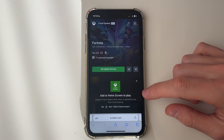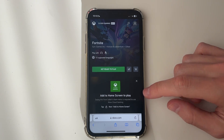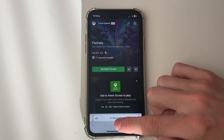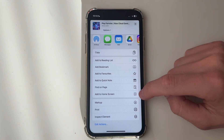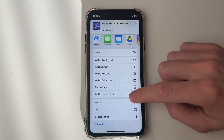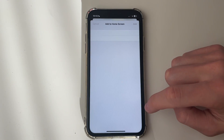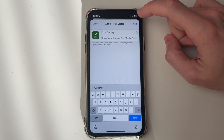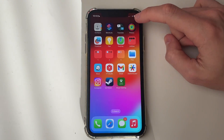We need to add this to our home screen to play. Go and click on the share button at the bottom, scroll down and locate the option Add to Home Screen, click on it, and then click Add.